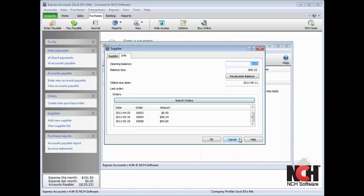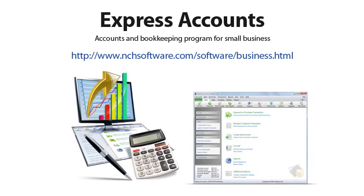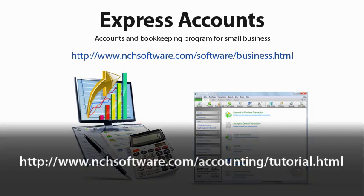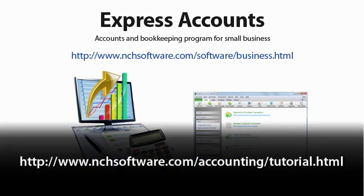You have just seen the tools and features on the Purchases tab of Express Accounts. For more tutorials on how to use Express Accounts, visit the address shown on your screen.